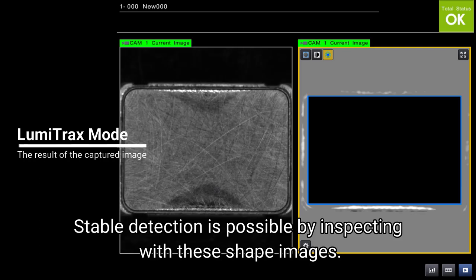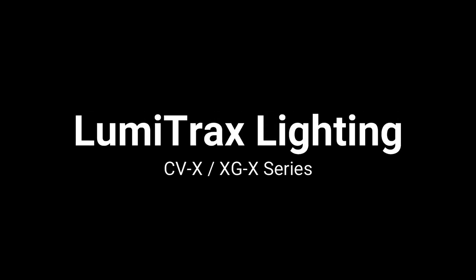Likewise, if no defects are present, we can be confident that this is an OK part. How can Lumitrax detect defects that are currently hiding in the background? Check out the link in the description for more information on Lumitrax and other imaging techniques offered by Keyence.